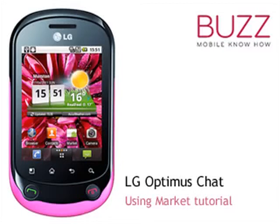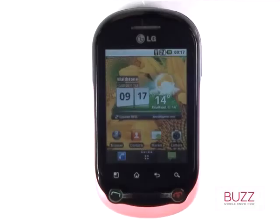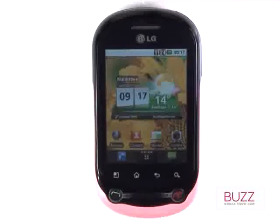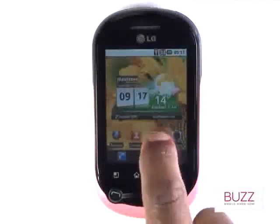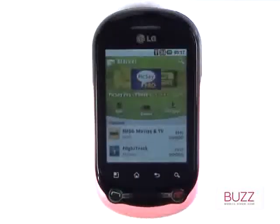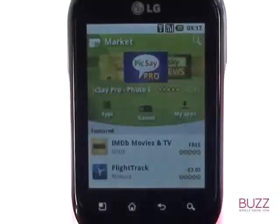Welcome to our LG Optimus Chat tutorials. In this tutorial, we'll show you how to use Market, the Android application store. First of all, start off by touching Market.